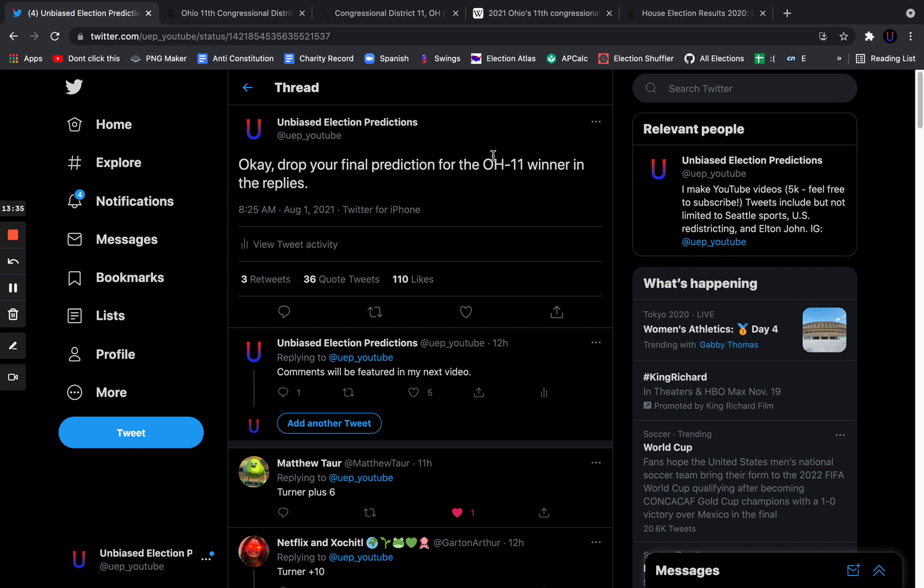This could easily turn into a New York City mayoral primary where Andrew Yang has the name recognition but it kind of all falls out. Turner's polling lead has certainly narrowed. But, I do think she's going to win. I think she's going to win by 6.